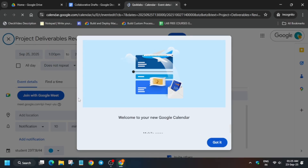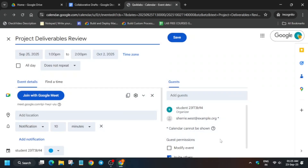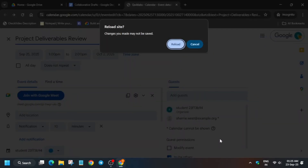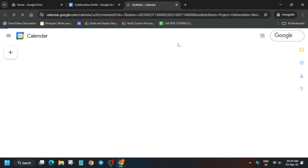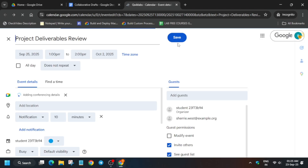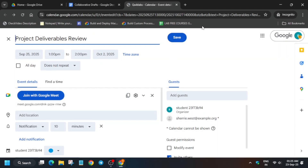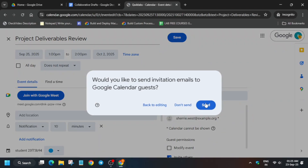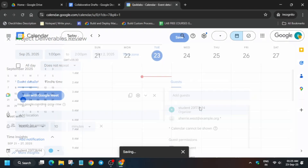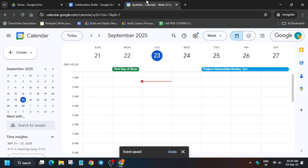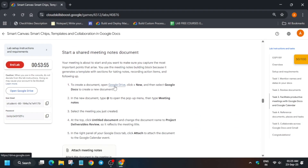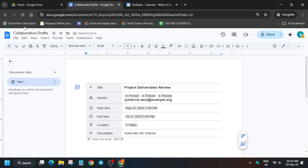Once this is done, click on the calendar icon and you'll be redirected to the calendar page. If you get a pop-up, click 'Got it'. Sometimes the calendar reloads itself — do not worry about it. Click the reload option or let it reload automatically. After that, save the calendar invite and send the invitation to all members by clicking 'Save and Send' and inviting all guests. This particular task is now done.